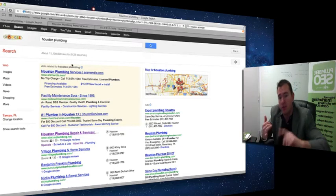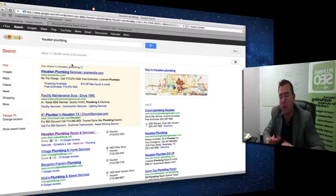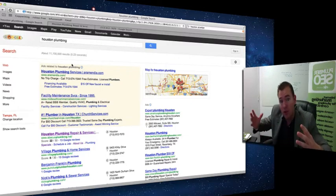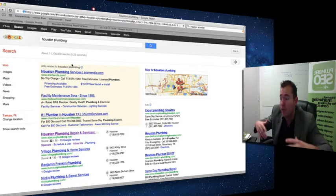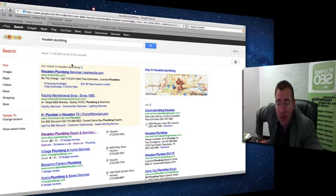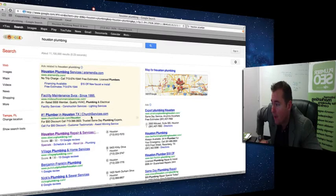City Search, Angie's List, Judy's Book, Best of the Web, Yellow Pages. You need to be on those different online directories and you need to have consistent references to that company's name, address, and phone number.